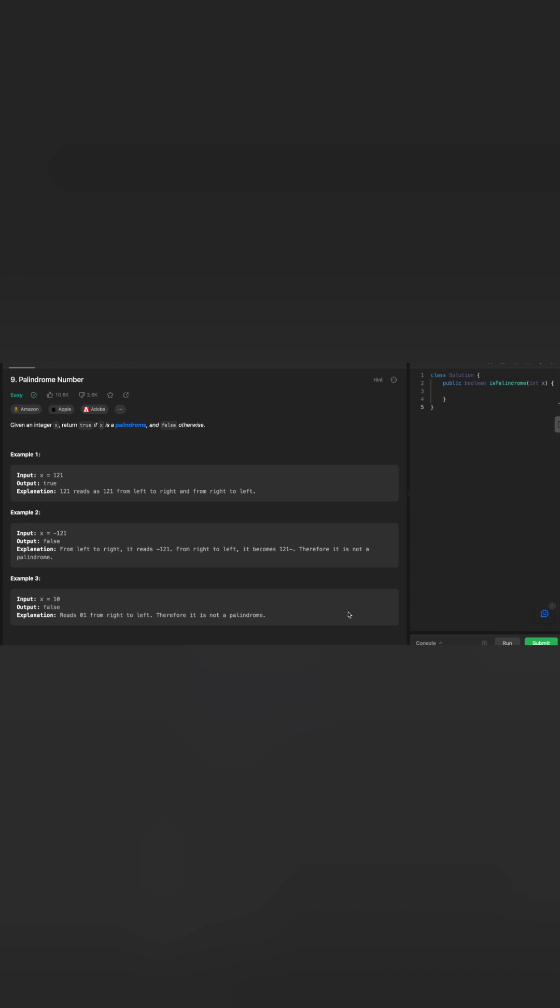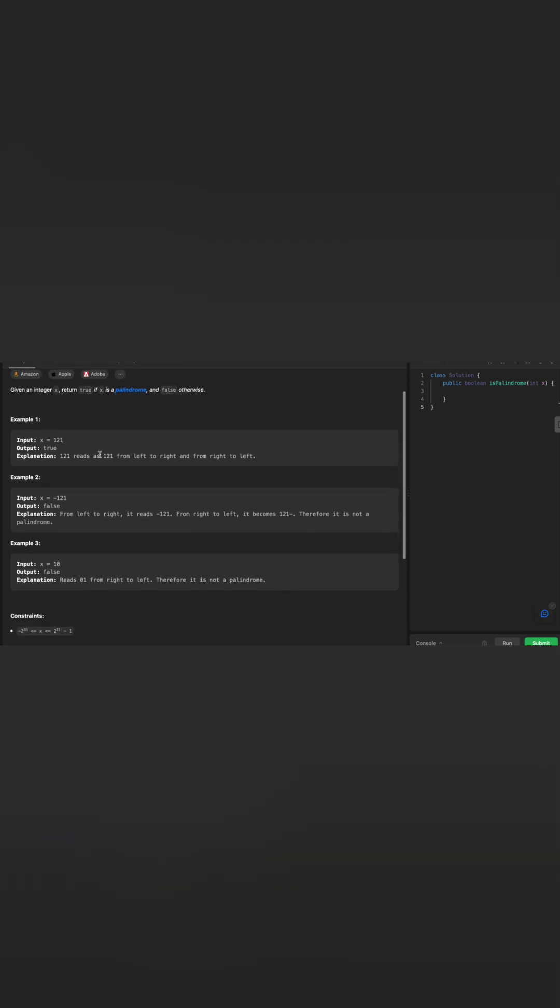These interview questions will give you the problems and it is important for you to read through the problems and ask questions for any clarification. This is a very simple problem. Given an integer x, return true if x is palindrome and false otherwise. So you just need to make sure the number is palindrome.